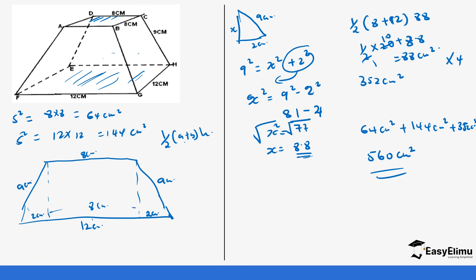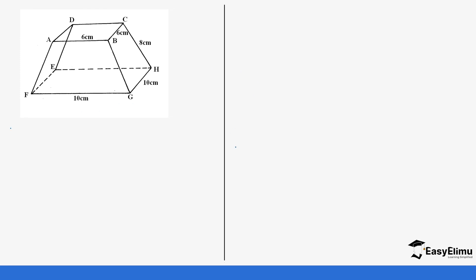Let's do one more question so that you can understand completely. Once again this is a square-based frustum — we have a square at the top and the base is also a square. The first area is going to be 10 times 10 which gives us 100. The area of the second square is 6 times 6 which gives us 36.